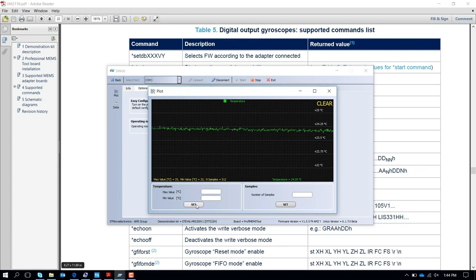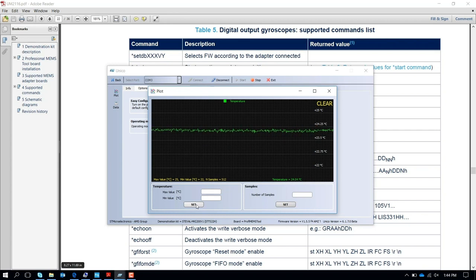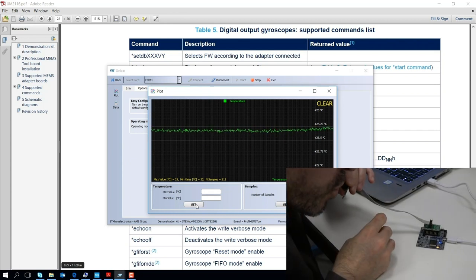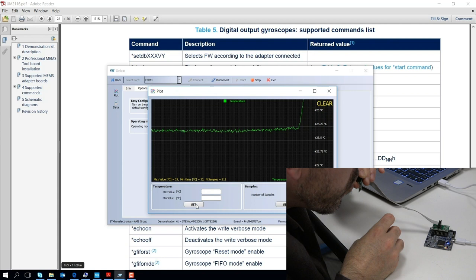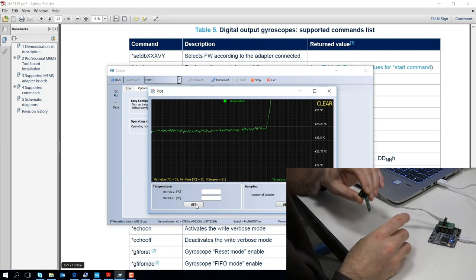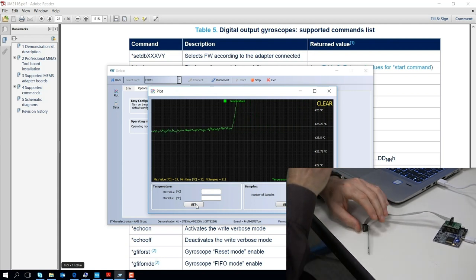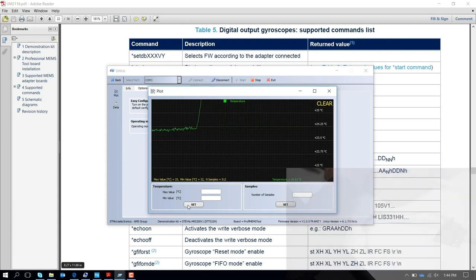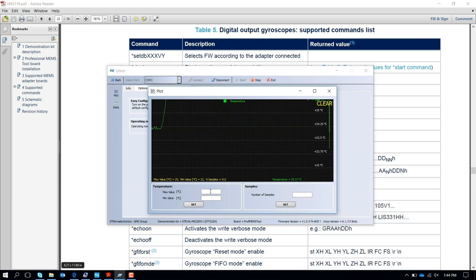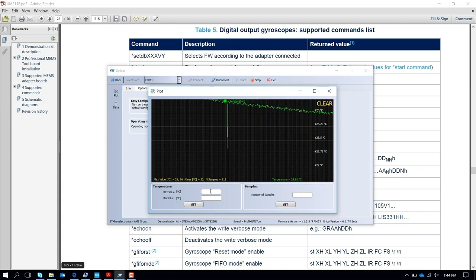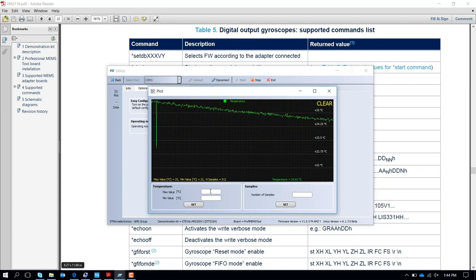For example, if I blow on top of it, I see the temperature changing rapidly, and I need to change the full scale. Now you can see the temperature decreasing.